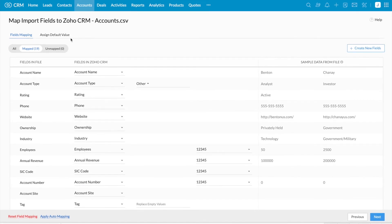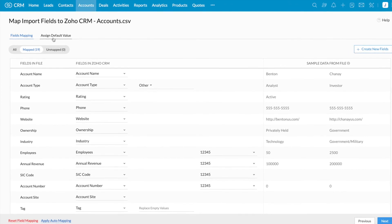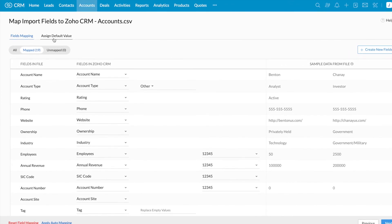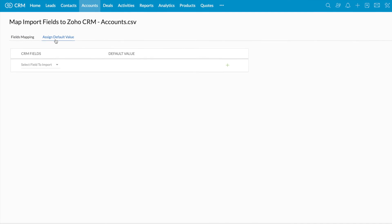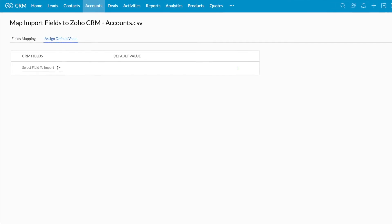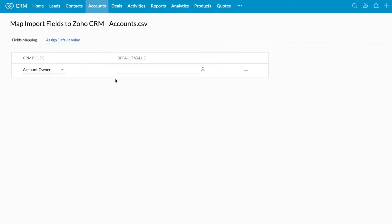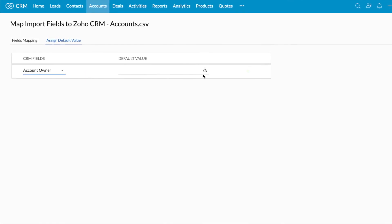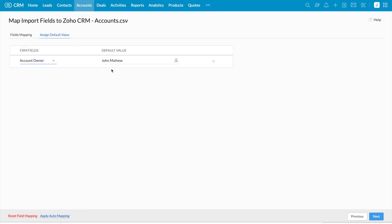Next, using the assign default value option at the top, I'm going to assign default values for the account owner field. I'm going to assign a specific owner for all these records. I'm selecting account owner and assigning a default value — all these records will have John Matthew as account owner.